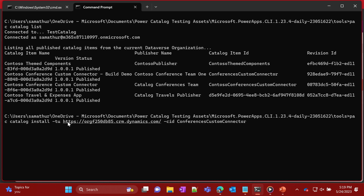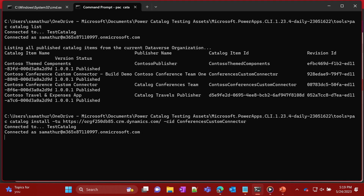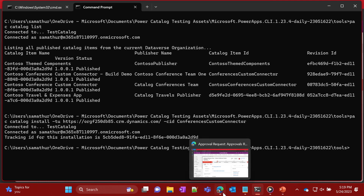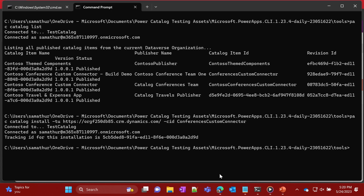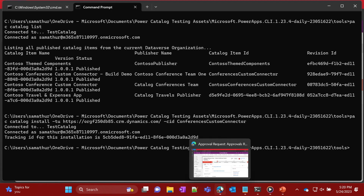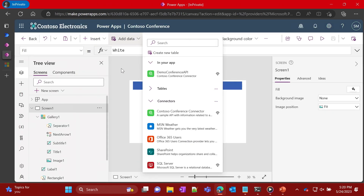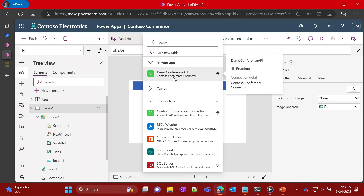Emily wants to give it a try. The first thing she has to do is trigger an install request for this item. She can say, I want to install this particular item ID over to this environment. She triggers the install command, and this makes the custom connector directly available in her target environment. Once Emily goes in, she's able to go into Power Apps and see that a connector for the conferences is available.